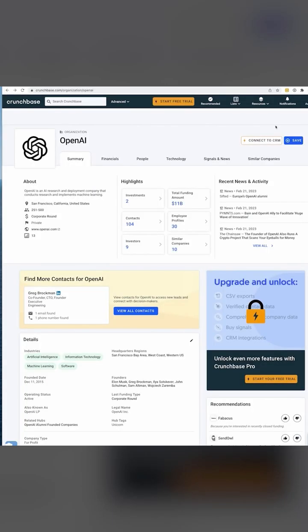First, a bit of background. Crunchbase has a huge database of startups. Using free Crunchbase data, you can find useful company, market, investment, acquisition, or funding data about any company.